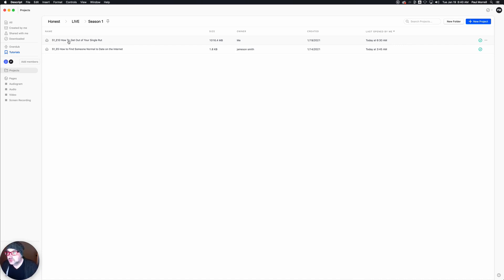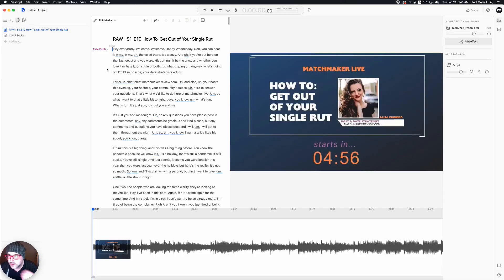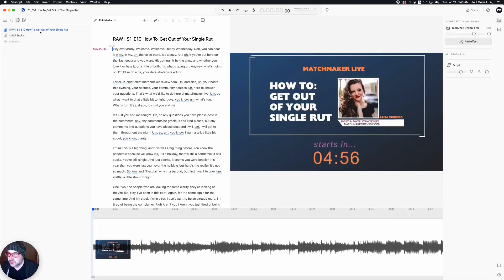Season one, episode ten: 'How to Get Out of Your Single Rut.' So we go in here and now this opens up the project and you can see I've got two compositions already.